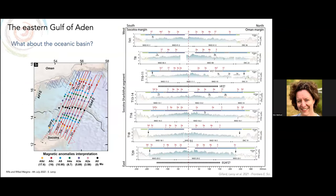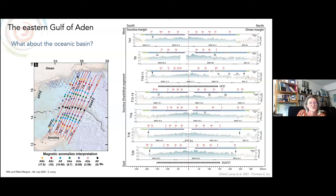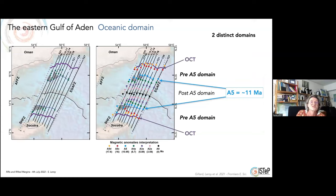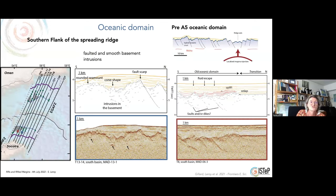What about the oceanic basin? We had the chance to cross the entire basin with seismic, magnetic, and gravity profiles. In this crustal thickness map centered on the Aden transform fault, we individualize two domains of oceanic crust: one between the OCT limit and anomaly A5, called the pre-A5 domain, and the post-A5 domain. In the pre-A5 sonic domain, in the south, we have faulted and smooth basement and intrusions, as you can see on this profile.